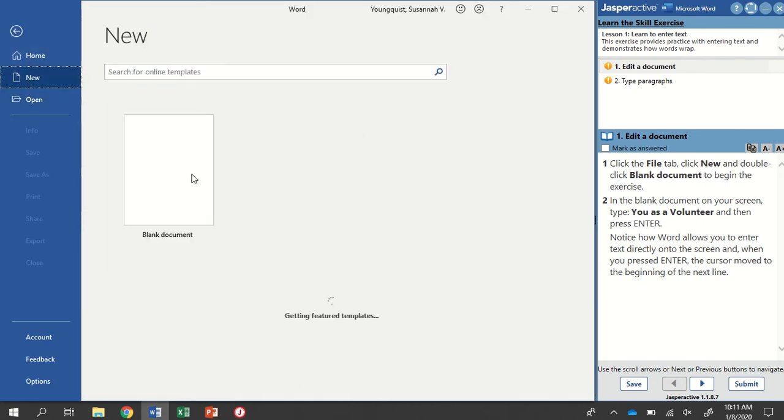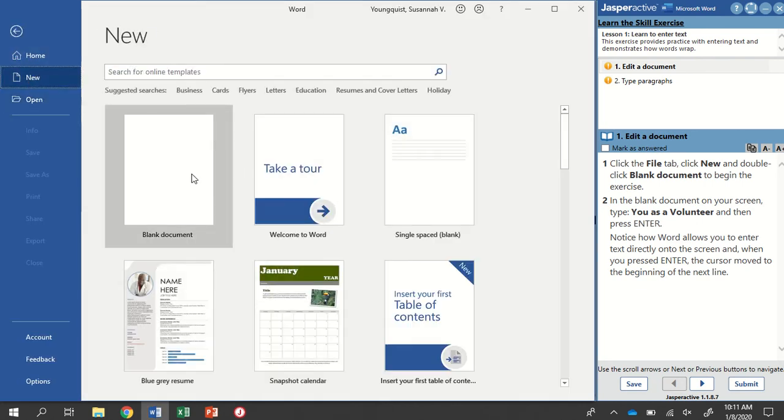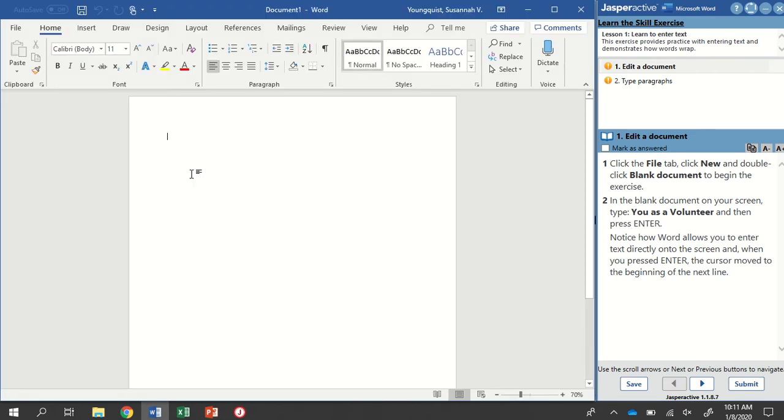File, New, here's my Blank Document option. I'm going to double-click it, and that's going to insert a blank document for me.